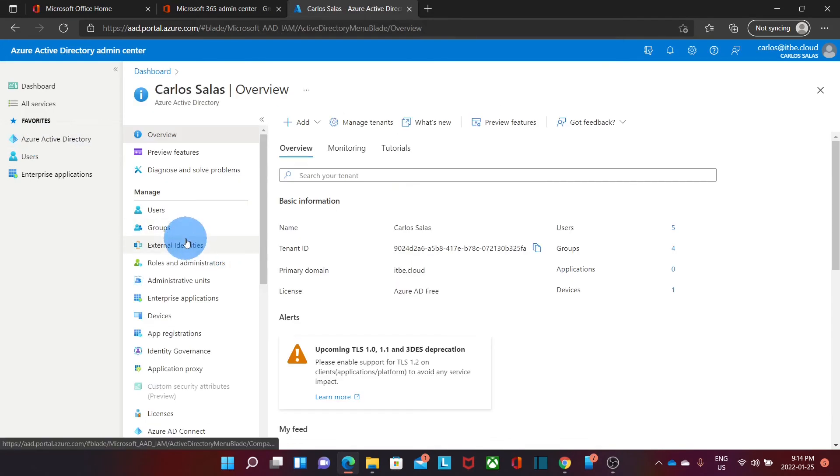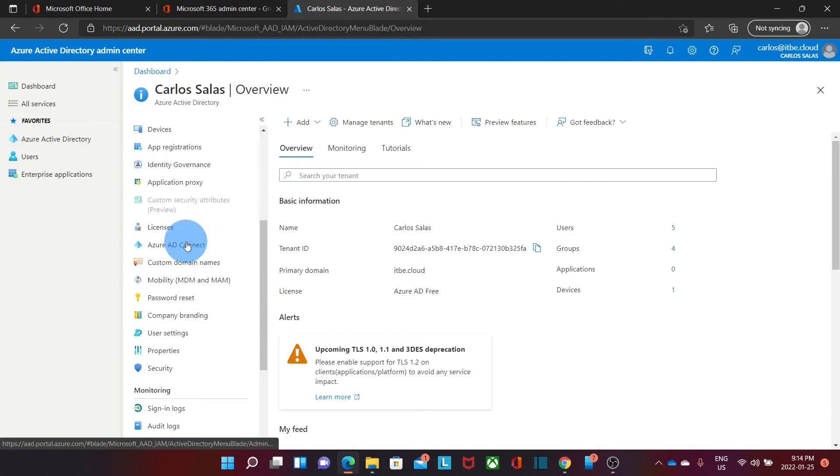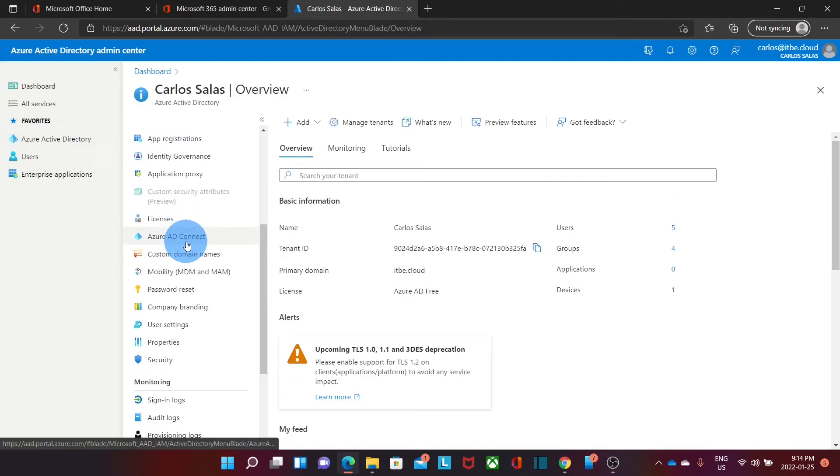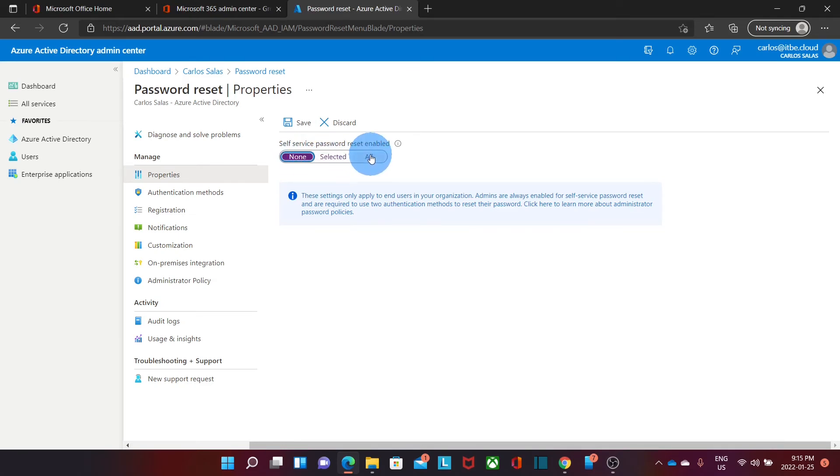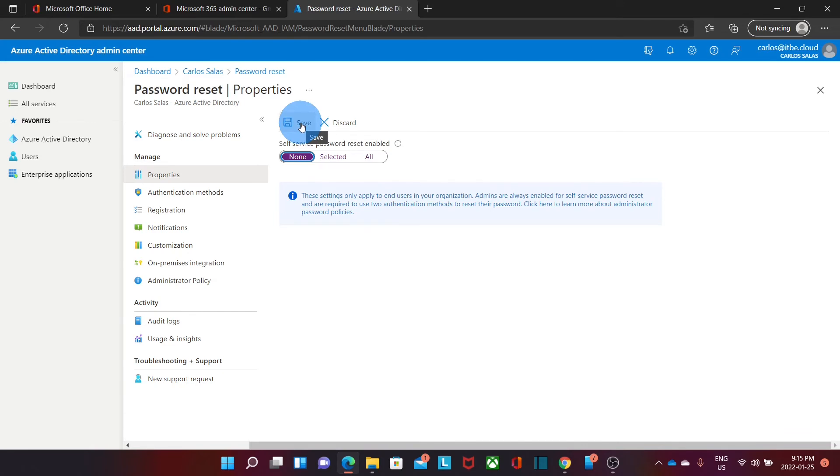We need to click on Azure Active Directory again. And here in this menu, we will need to scroll down and we will find the option Password Reset. We click on here and we will find three options. It is currently set up for None, so it is not enabled. We can select or we can enable it for All. If we want to enable it for all the users, we just click here on All and then Save.